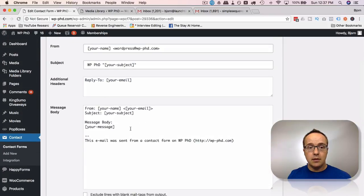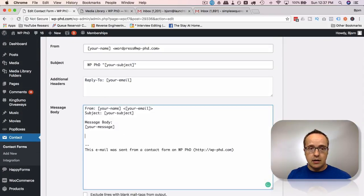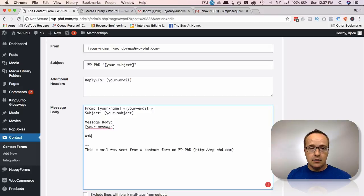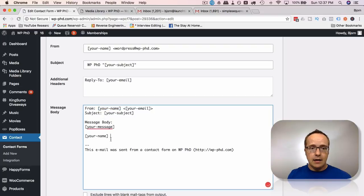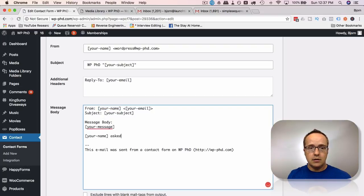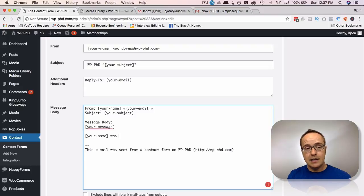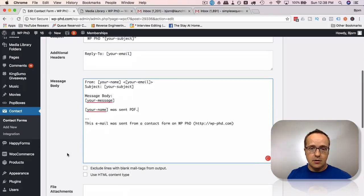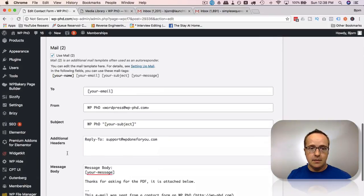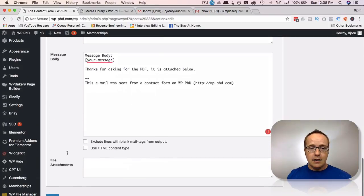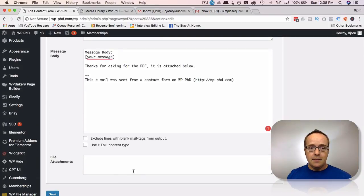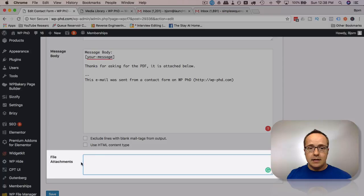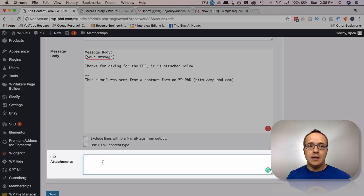And then in your original email, the one that goes to you, you can maybe say name was sent PDF, so you know what was sent to them.